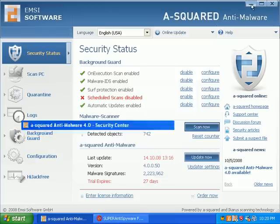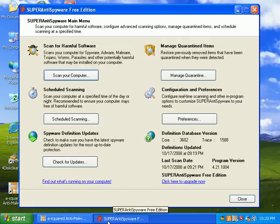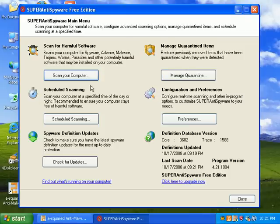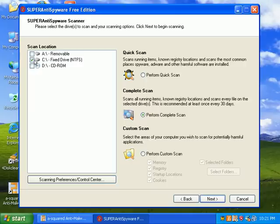Let's go ahead and do a full scan with Super Anti-Spyware. I just downloaded this a few minutes ago, so I have the latest version and I just updated it. We'll go ahead and scan my computer.